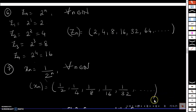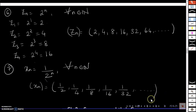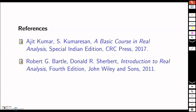With this I will end this session. In the next session we are going to talk about a very important concept called convergence of sequences. Thank you.